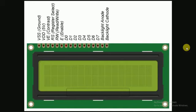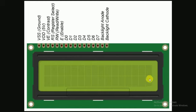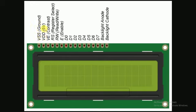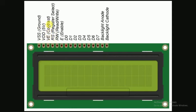We'll be using a 16 by 2 LCD which has 16 columns and 2 rows. It has many pins like VSS which is ground, VDD which is 5 volts, and VE is for setting the contrast of the LED. We will be using a potentiometer to control the contrast of the LCD.